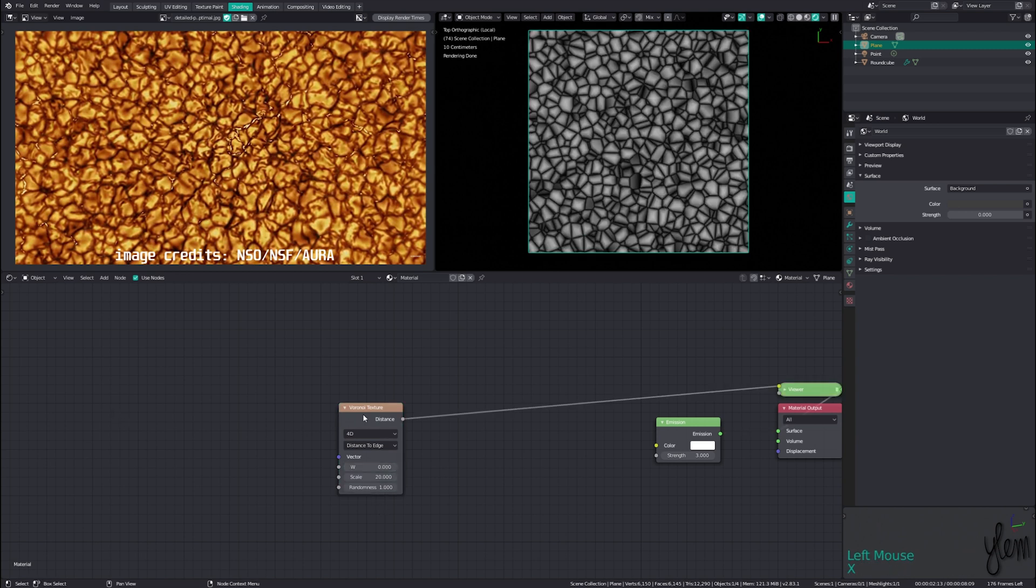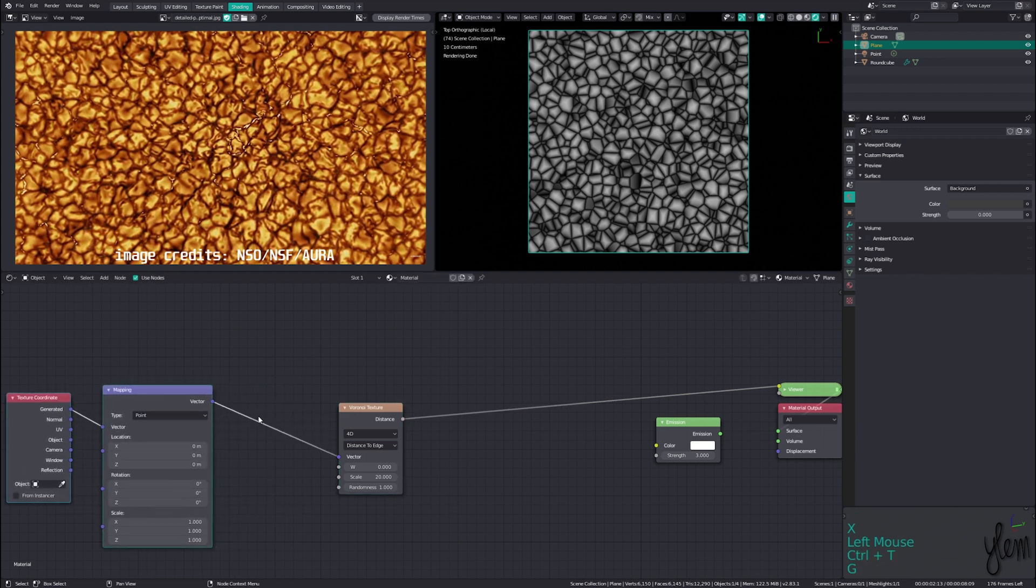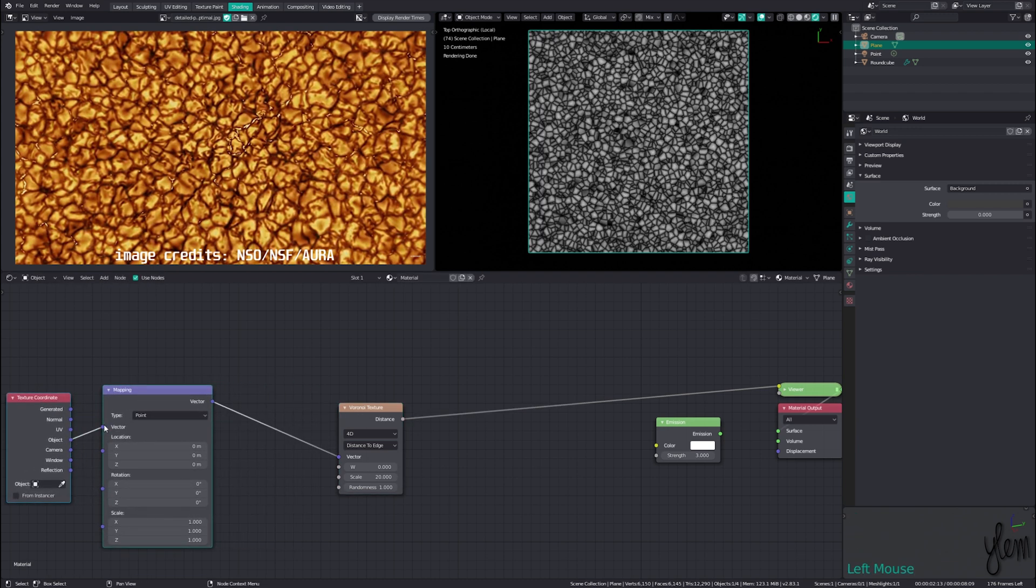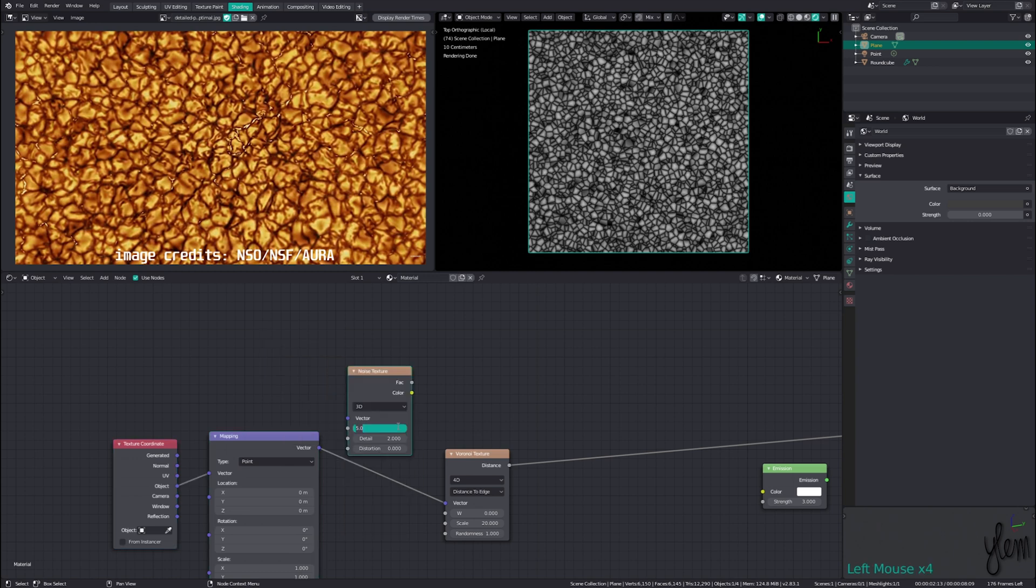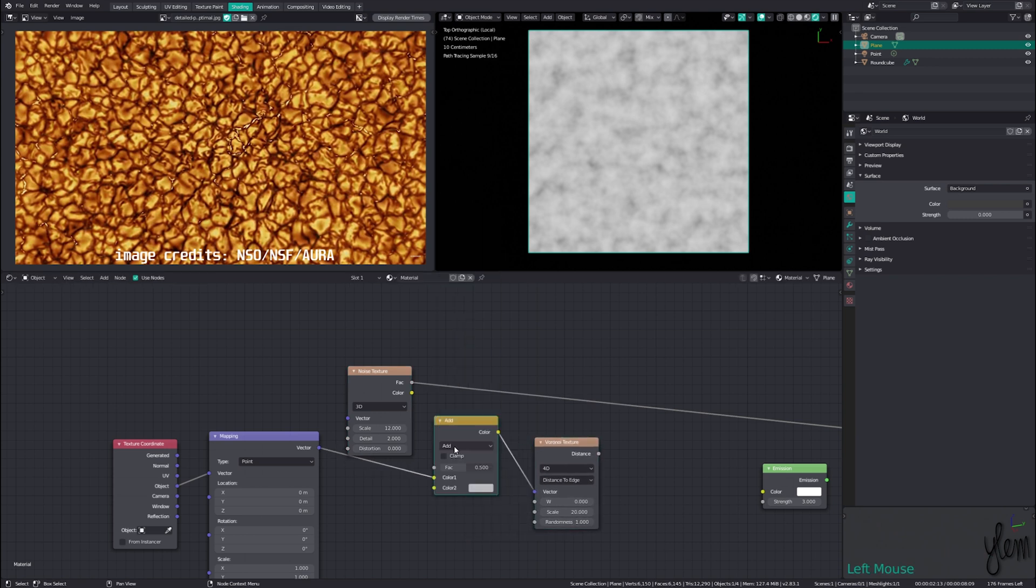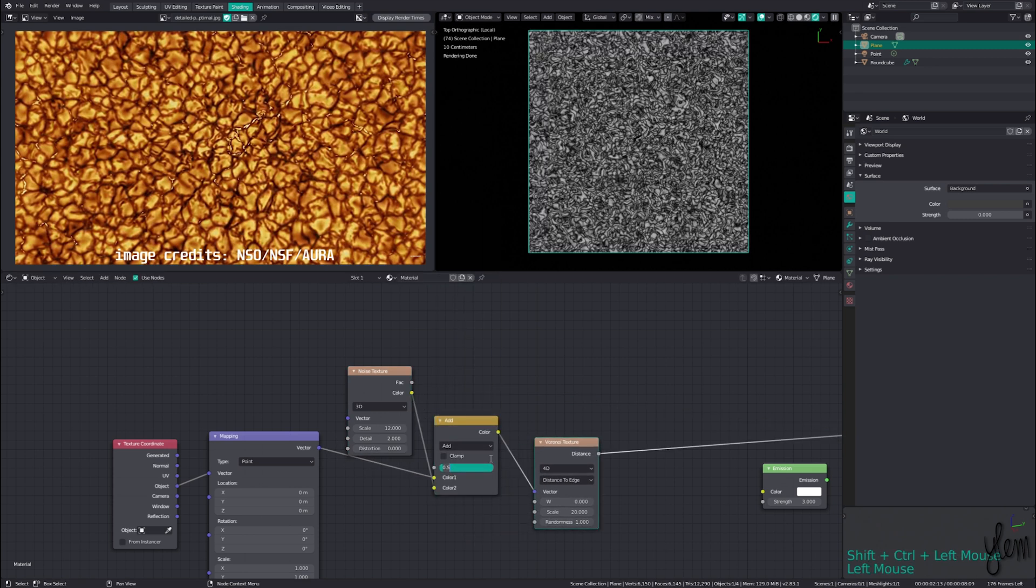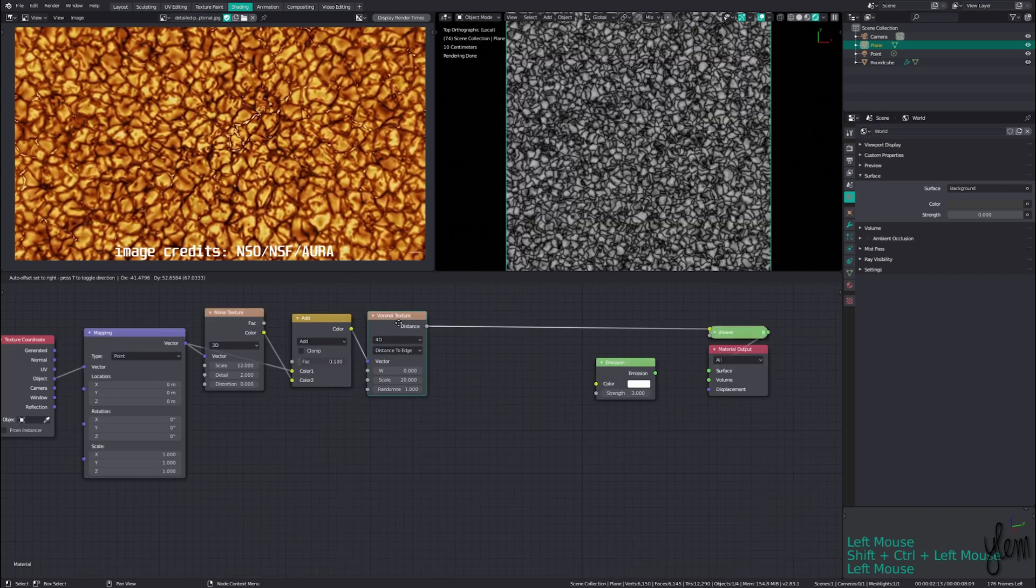Selecting the node and pressing Control+T to get our coordinates for the material. Generally I like to use generated, but we'll use object this time. Adding in a noise texture with a scale of about 12 and detail about 2, we can add this onto the coordinates of our Voronoi with a Mix RGB set to add and a factor of about 0.1 to get the result we're looking for.